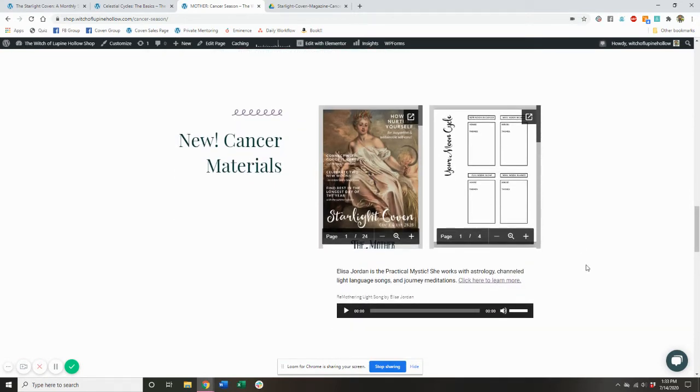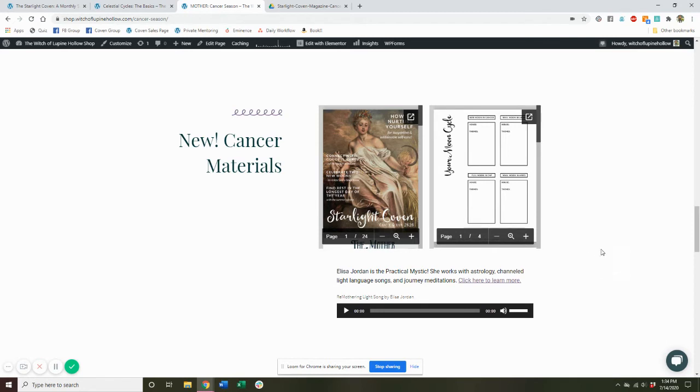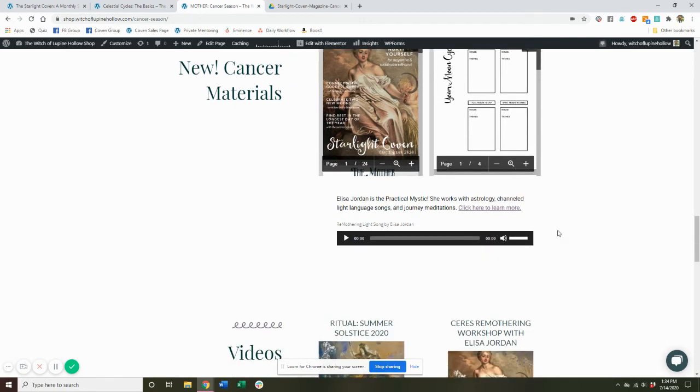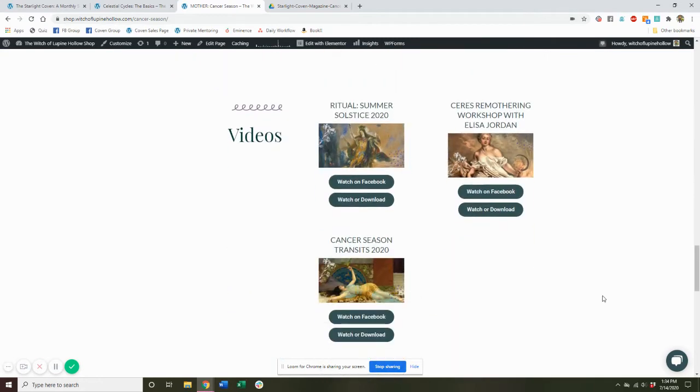Then we have all of our materials. So every month, coven members receive a beautiful digital PDF magazine that you can download. It's a fillable PDF. So the sections where there are questions and prompts, you can actually just type right in the PDF and fill it in. But you also get those same pages as printable black and white worksheets if you prefer to work by hand. So lots of options for you to work with. Sometimes we also have added bonuses from people that I know in the spiritual and astrological communities. So sometimes there's a little extra material in here.